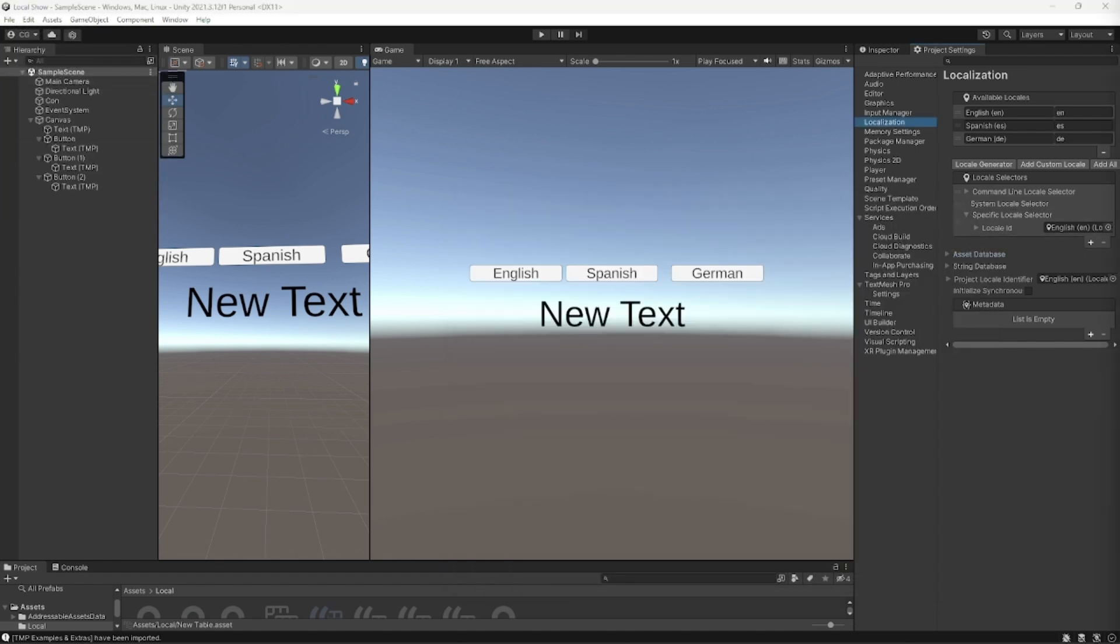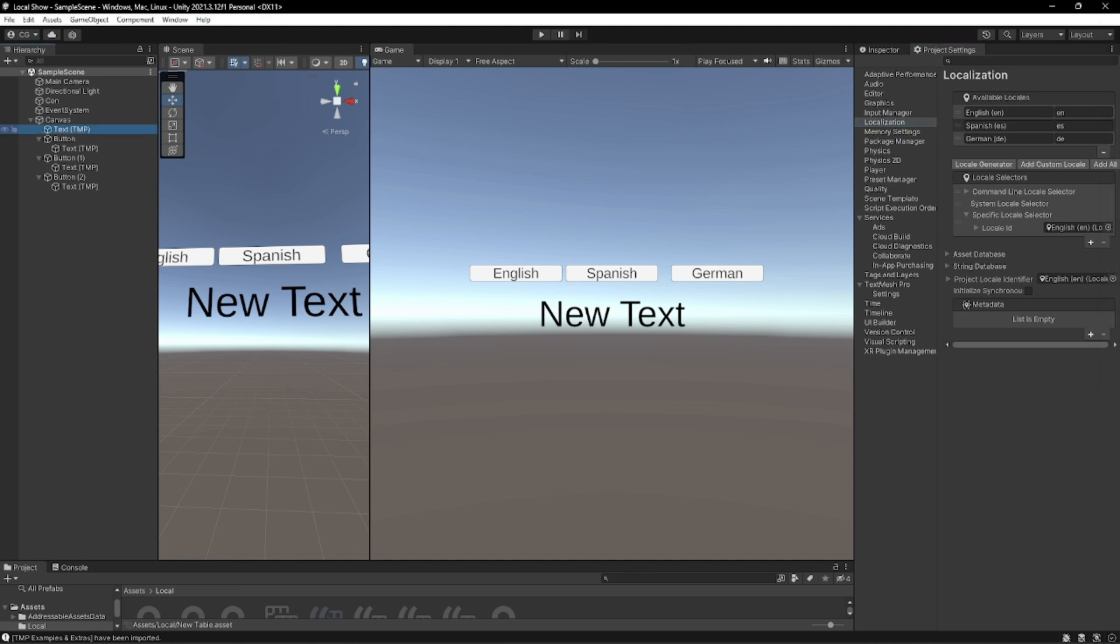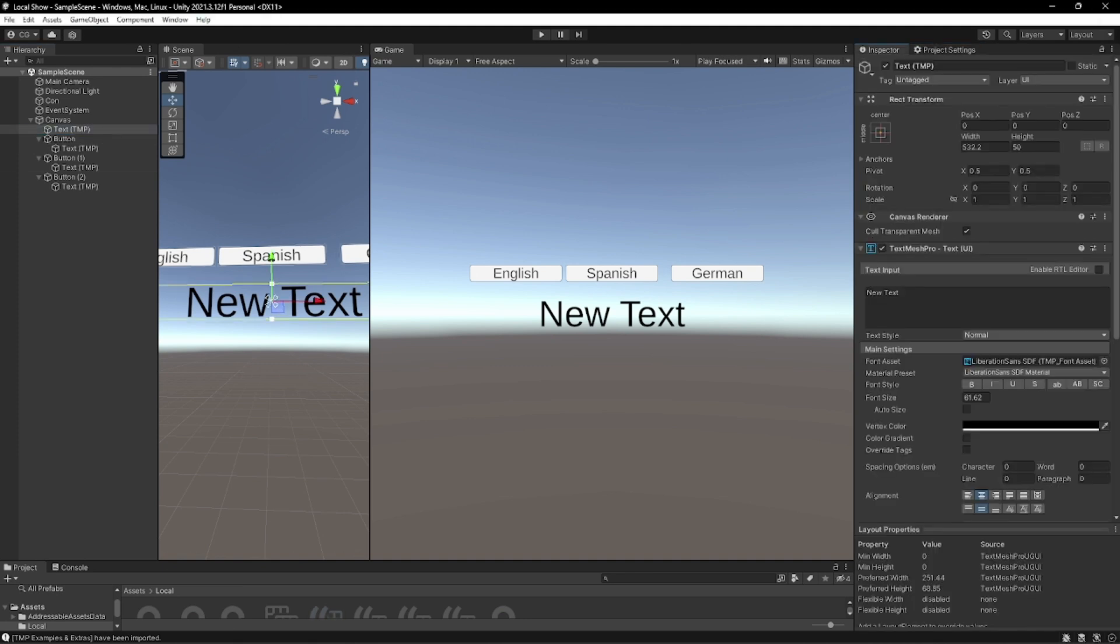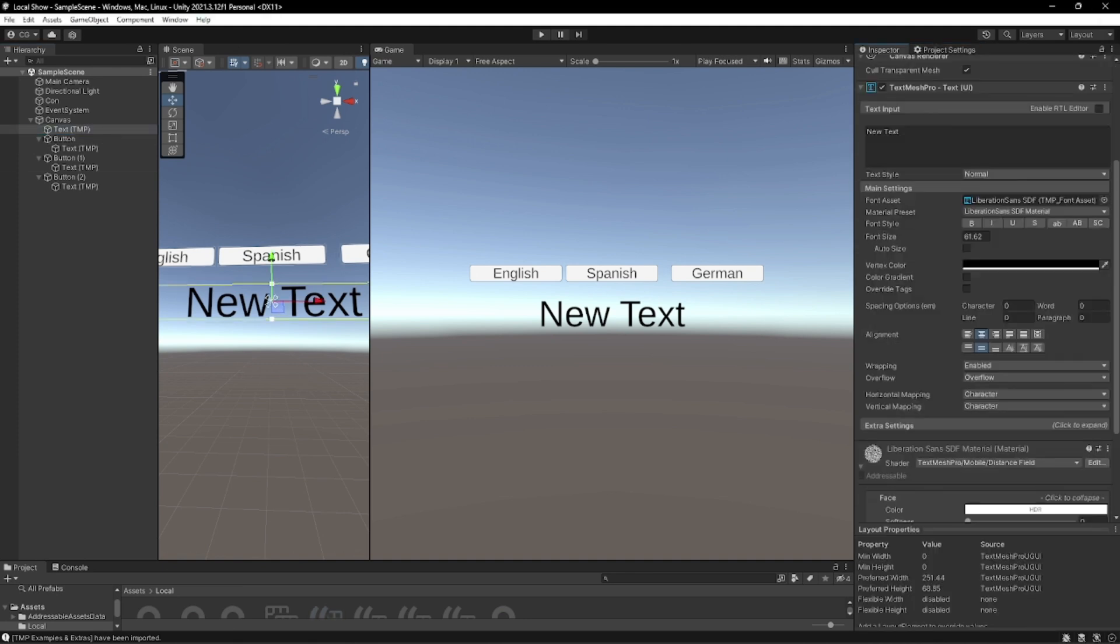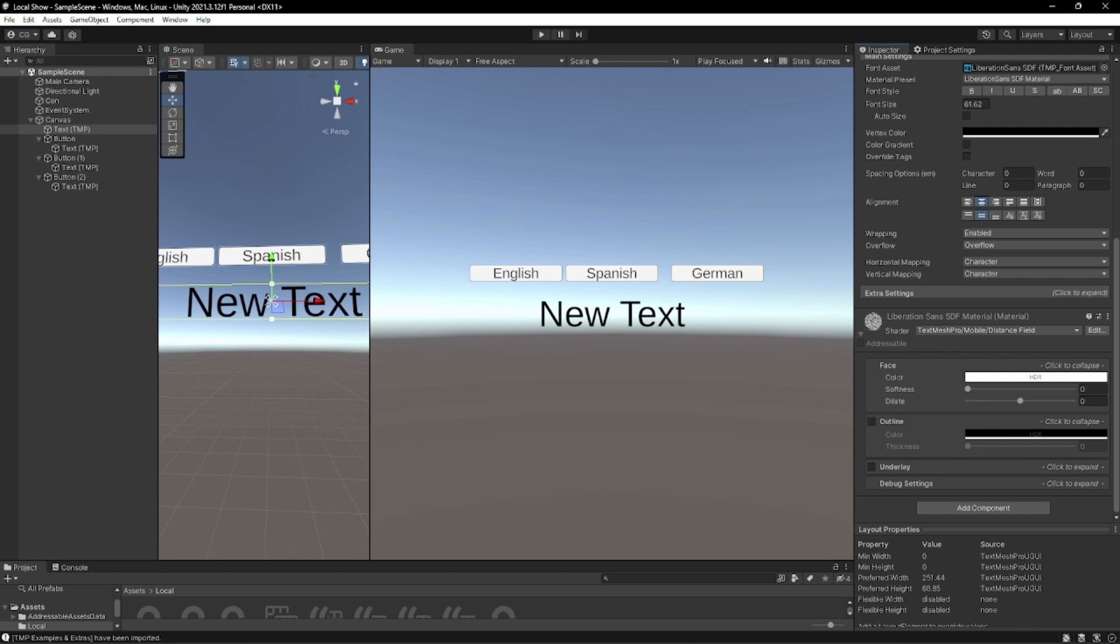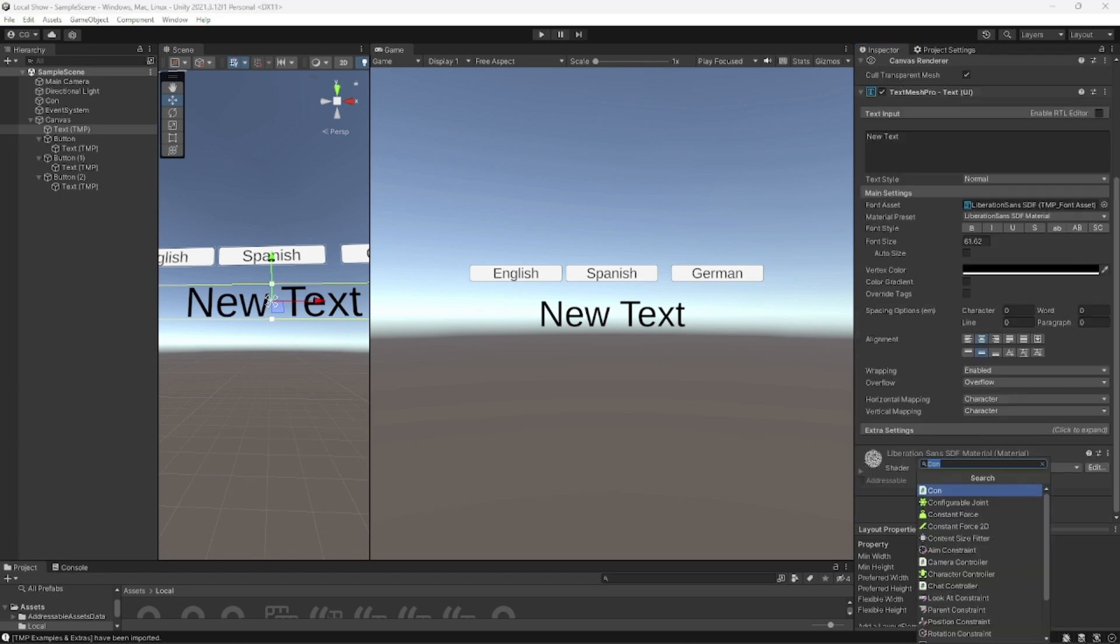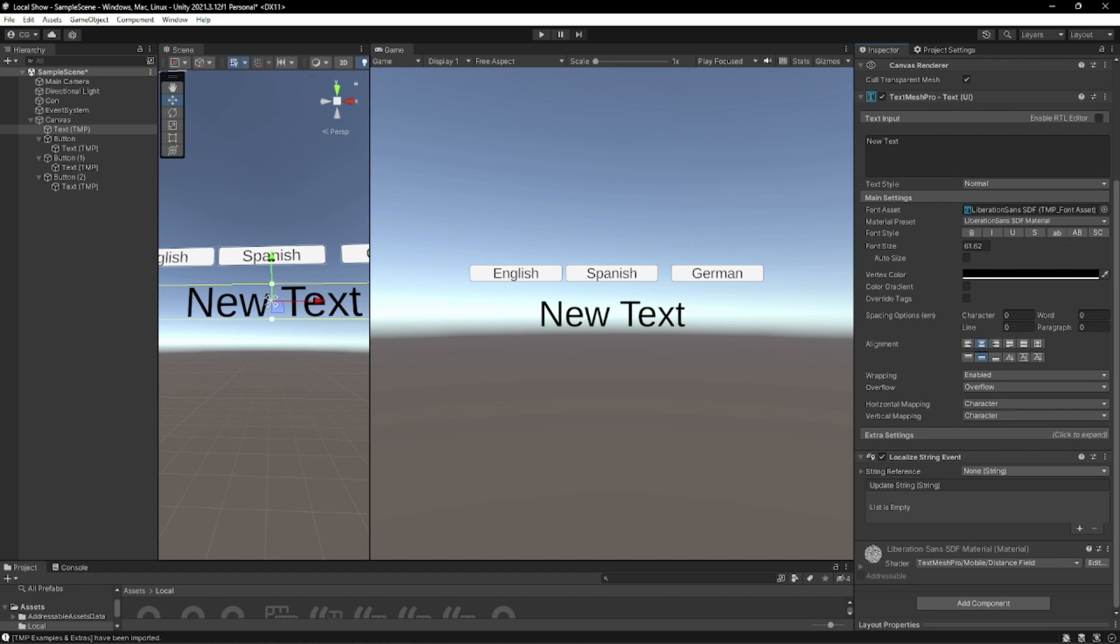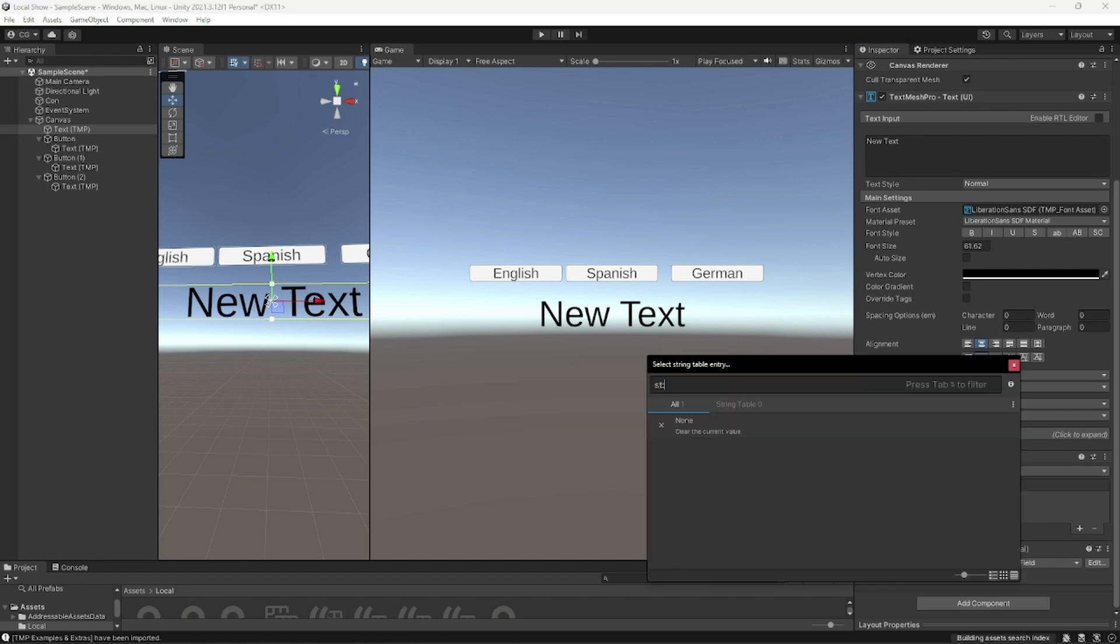Then we're going to go over here to our text, new text in the inspector. We're going to add a new component called localized string event. We're going to select this, we're going to type in hello which will be right here.